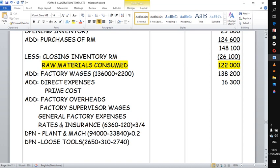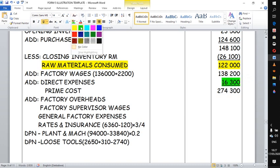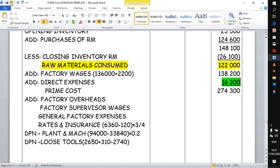If we add together all these numbers we get 274,300. This is a very important number that examiners will always look for — it is known as prime costs. Prime cost is the sum of all direct expenses: direct raw materials, direct labour, and direct expenses. Adding all of these gives us what is known as prime costs.